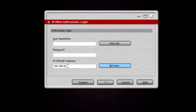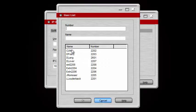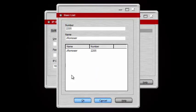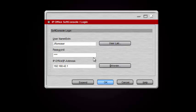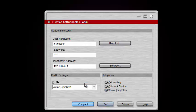Once you have an IP Office unit selected, you can click User List and that should show you all the users you have available to log into. I'm going to use Jay Ramoser. Click OK — that fills in the username for me — and then I'm going to enter the password to log in.